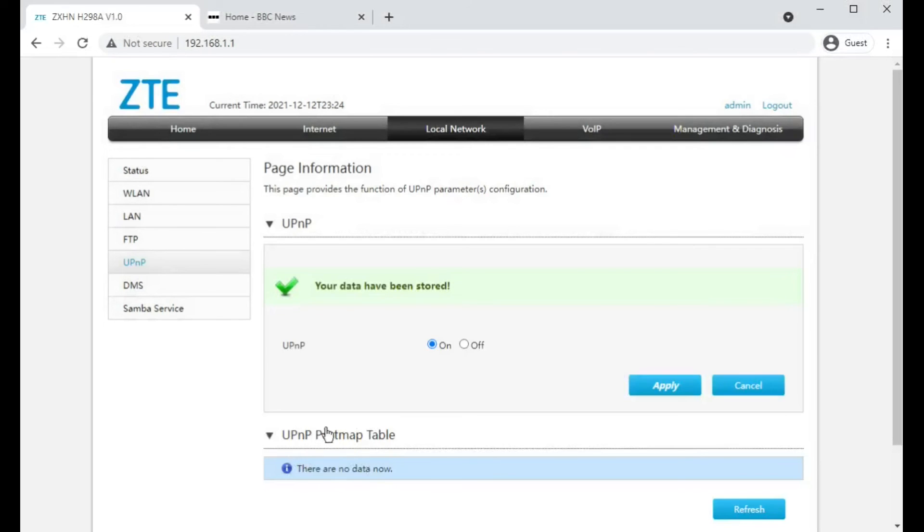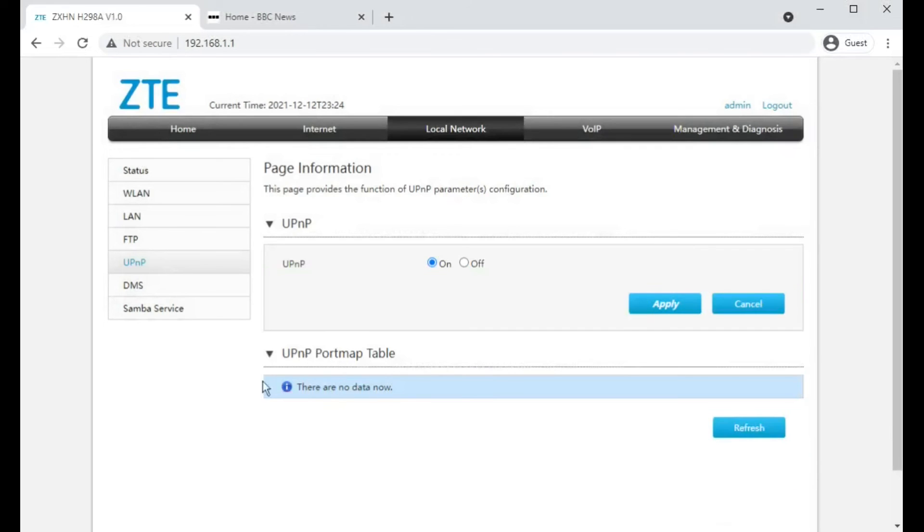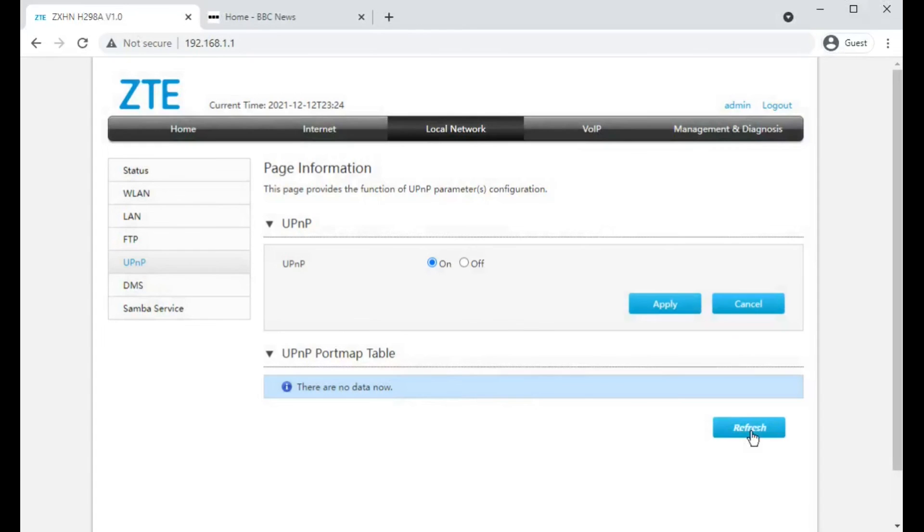And the port map table would show you the status as to whether any program on the network or device on the network has done some of that automatic port forwarding.